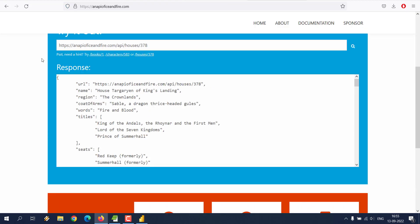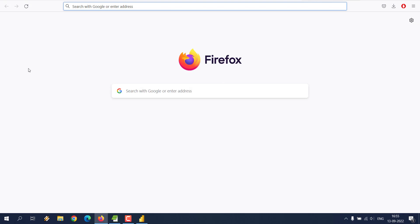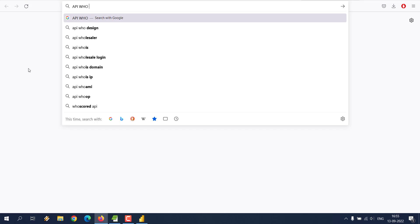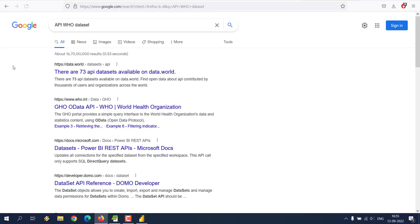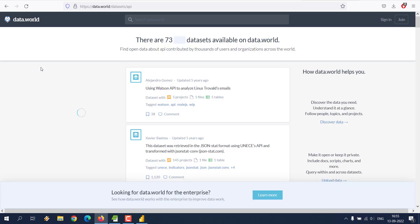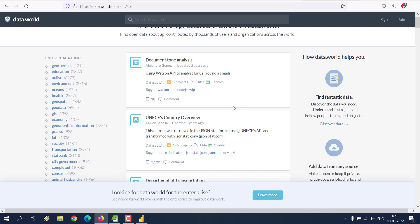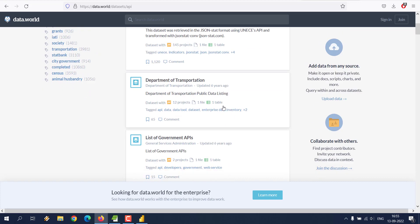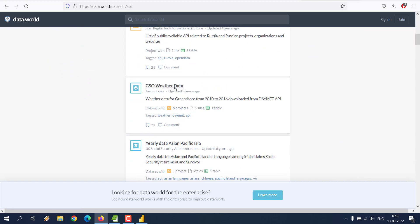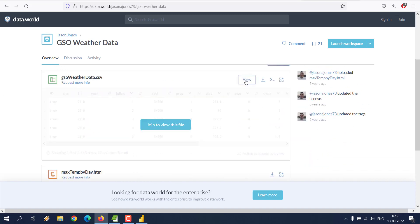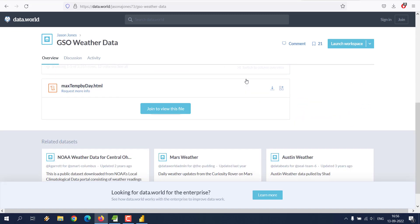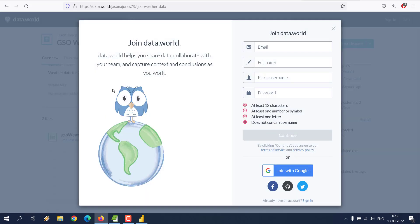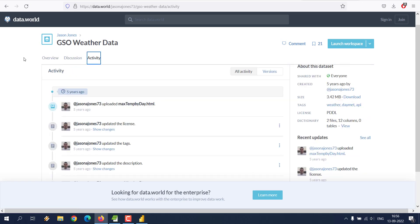For now, I only got this API of Fire and Ice. You can get any other API like let's see if we can get a WHO dataset. 73 appear datasets. Let's see if we can get that. Let's see if we have weather data - this is usually interesting.